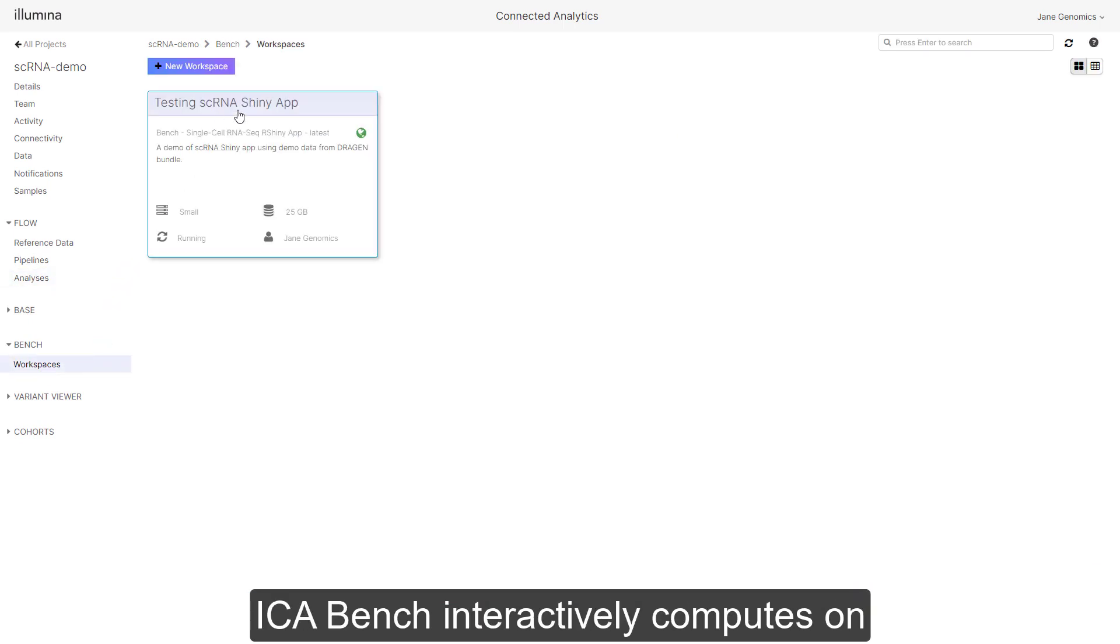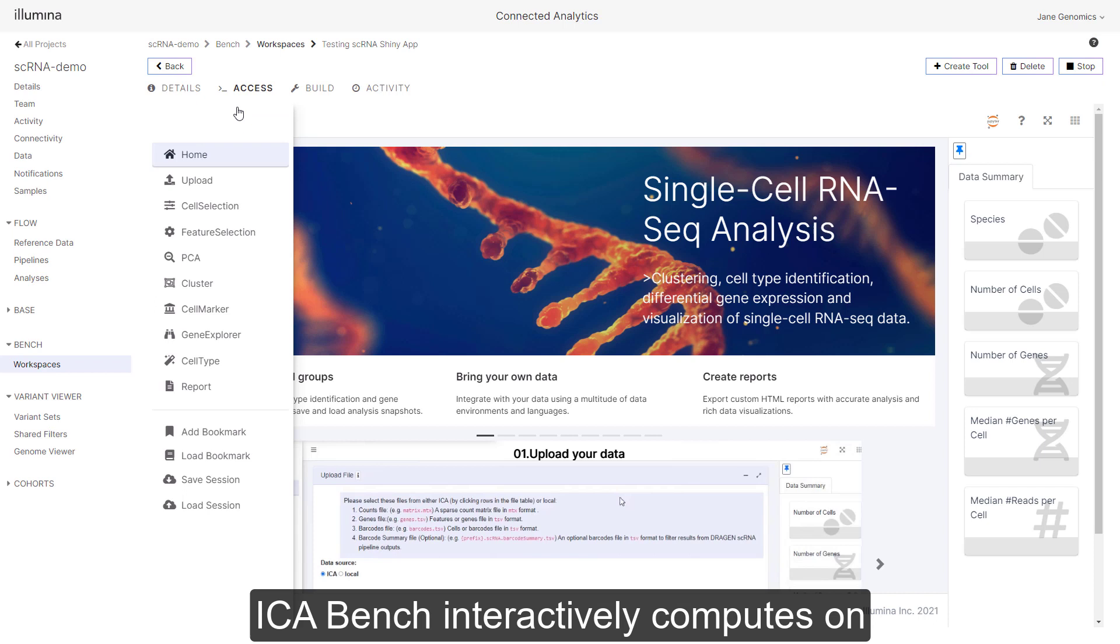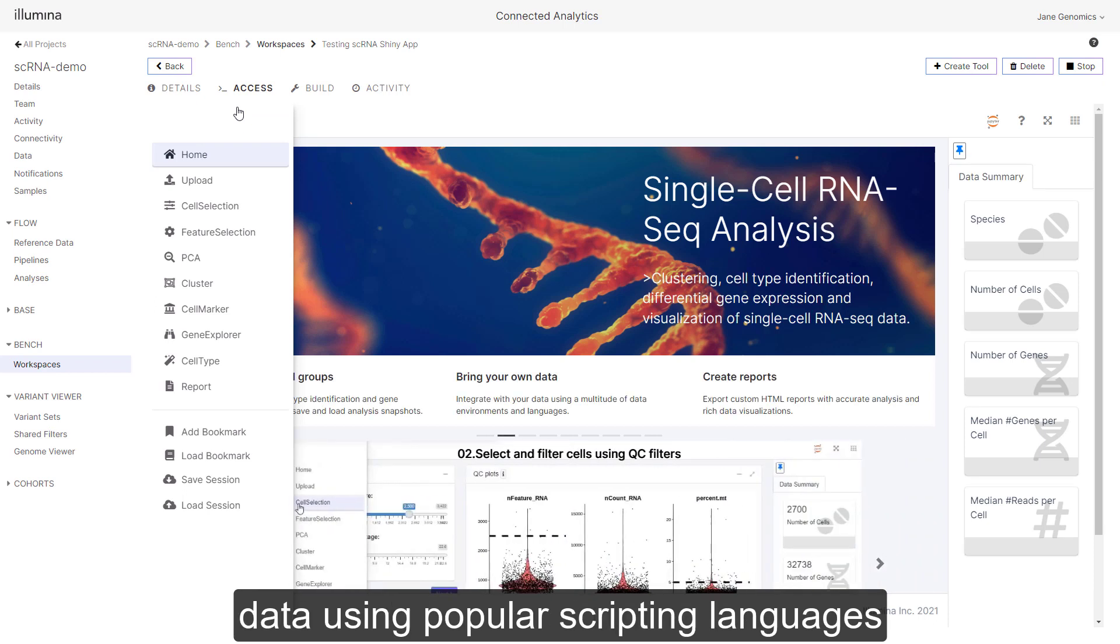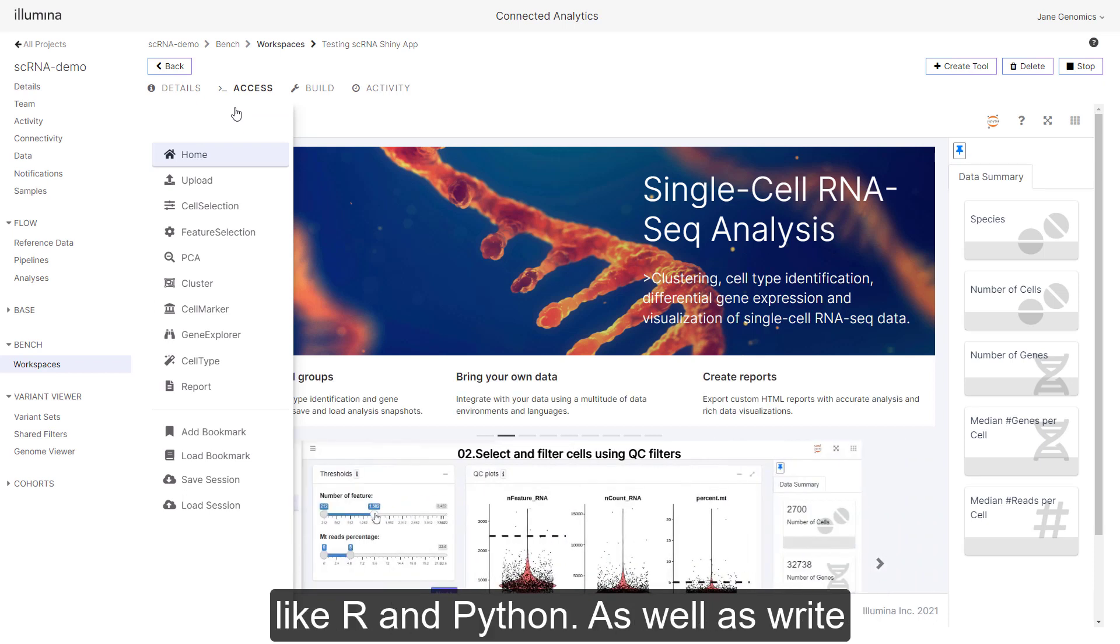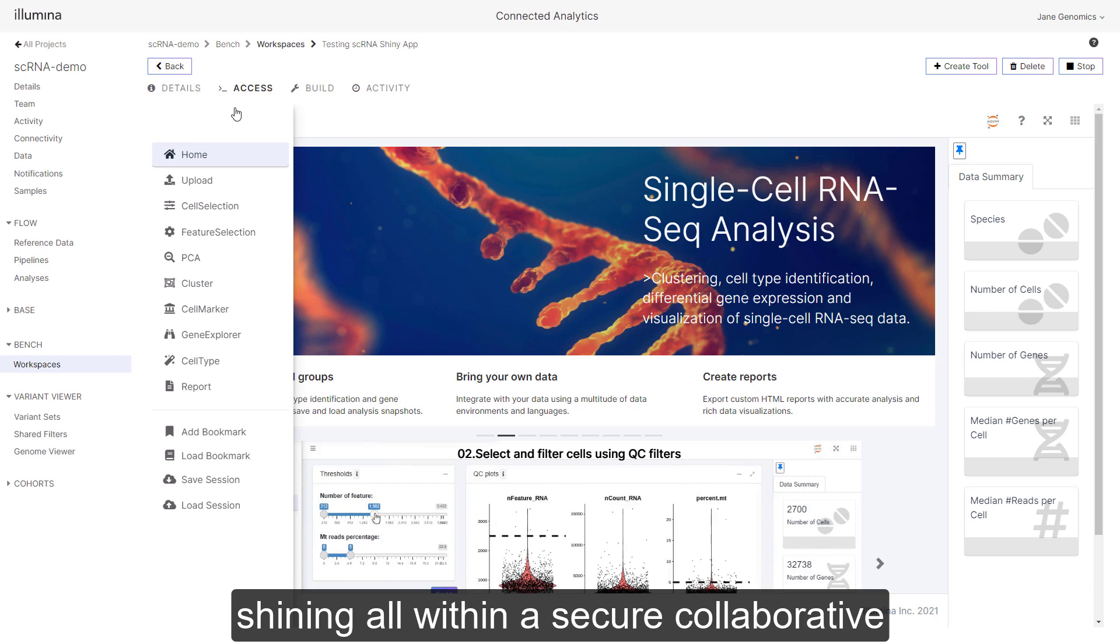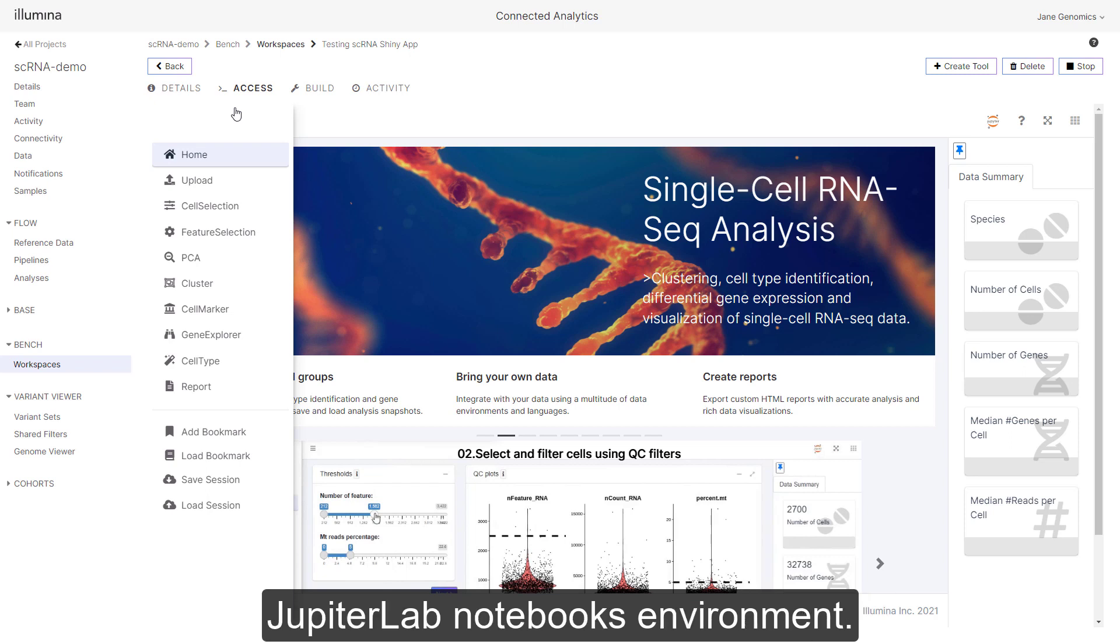ICA Bench interactively computes on data using popular scripting languages like R and Python, as well as write interactive graphical apps using R Shiny, all within a secure, collaborative Jupyter Lab Notebooks environment.